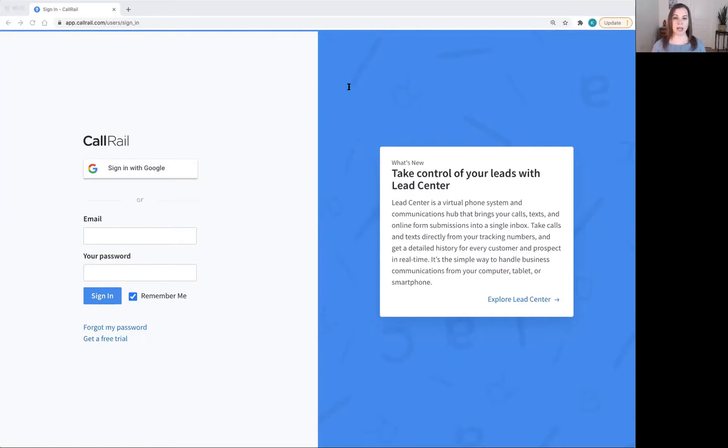Our receptionists can answer calls 24-7, qualify and intake new leads, schedule appointments and much more.